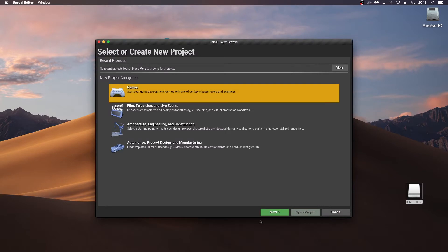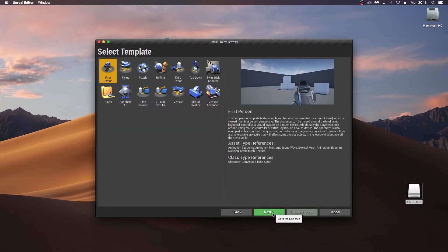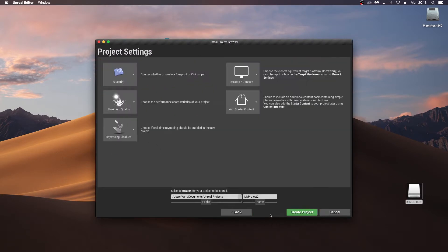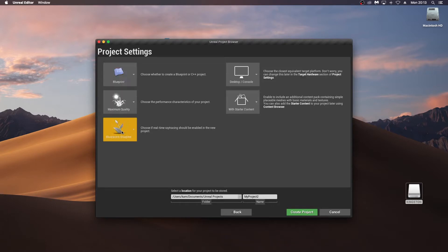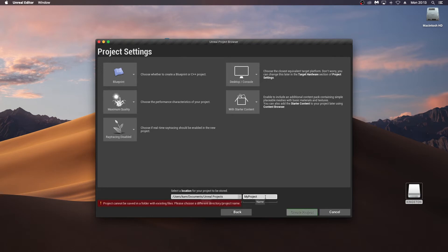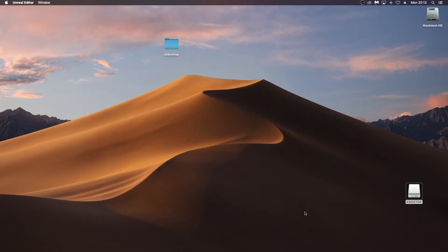So I'm just going to click games here, next, first person, next, with starter content and ray tracing disabled maximum quality desktop console. And just create our project.